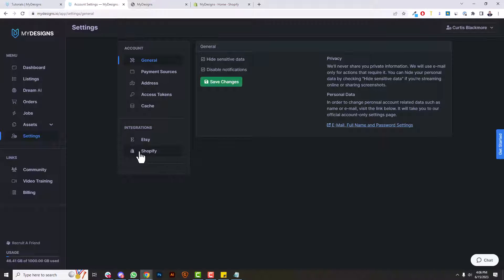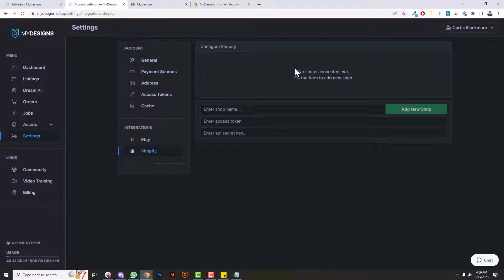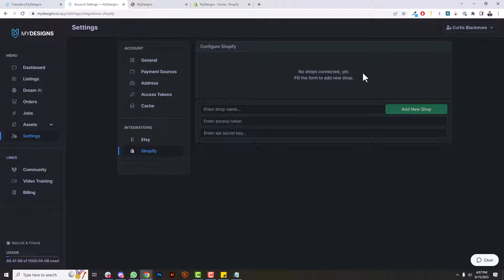and then click on Shopify. Now from here, you can see there's no shops connected yet, so we need to get the details to basically connect our Shopify store to MyDesigns so that we can publish print-on-demand products and in the future digital products as well.